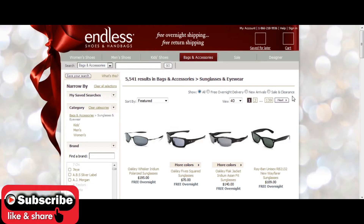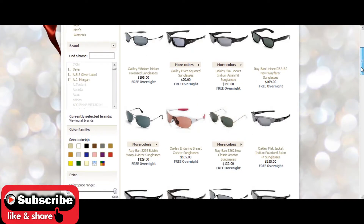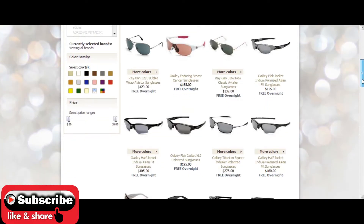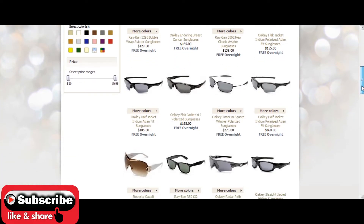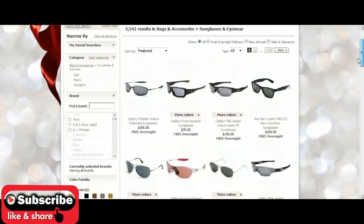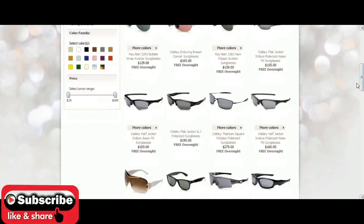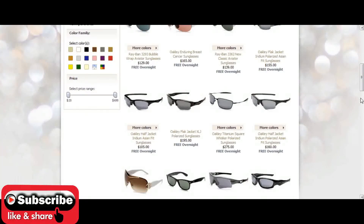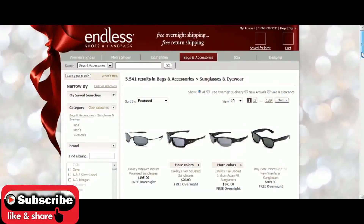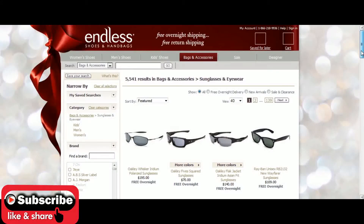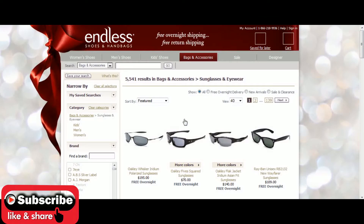For this next video, I'm going to show you the product I've selected to promote. I've decided to target Oakley sunglasses because there's a variety of them, they're very popular, and they're rather expensive — which means a higher affiliate payout. At 15% commission on a $195 pair of sunglasses, you stand to make about $30 a pair, so that adds up pretty quickly.